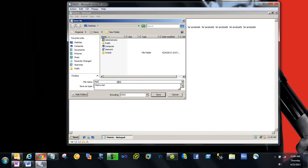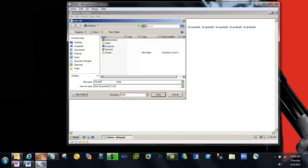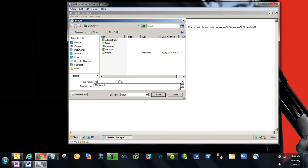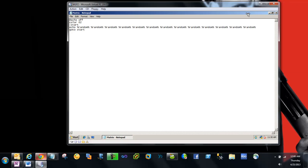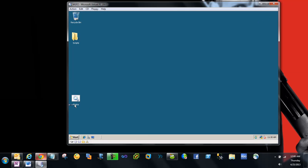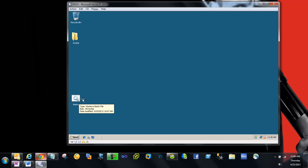I'll give it matrix.bat, and once I press save, I'll get something like this. This is our batch file.